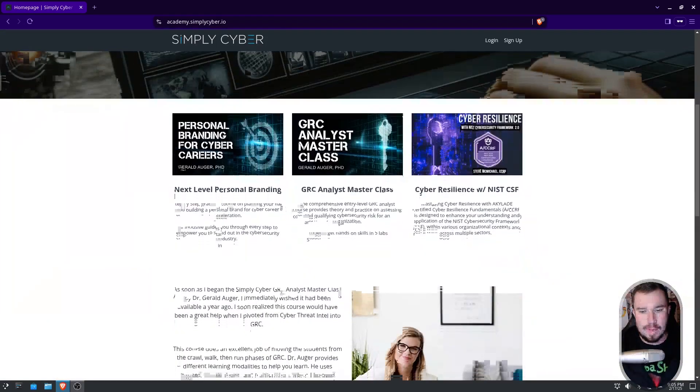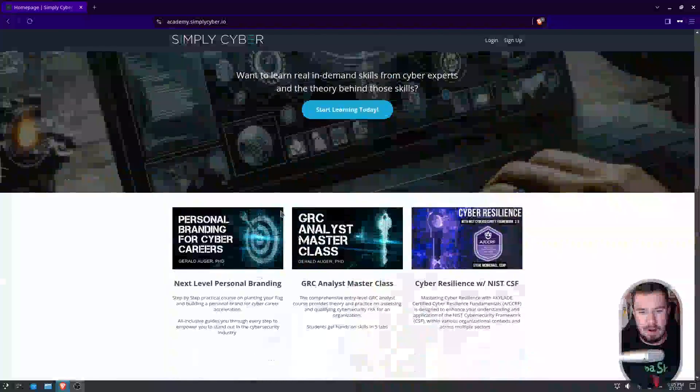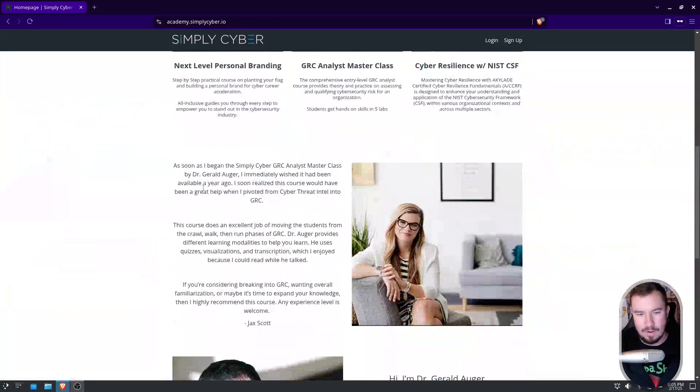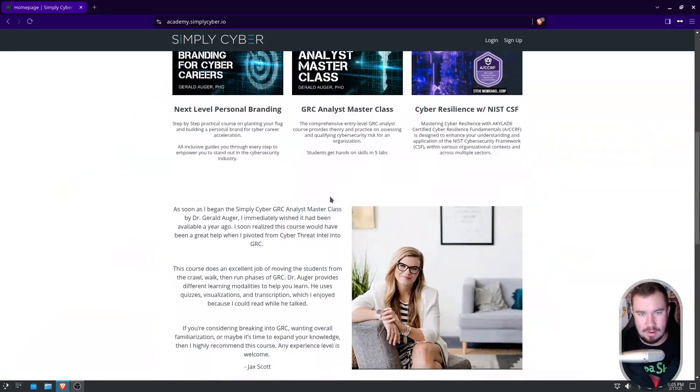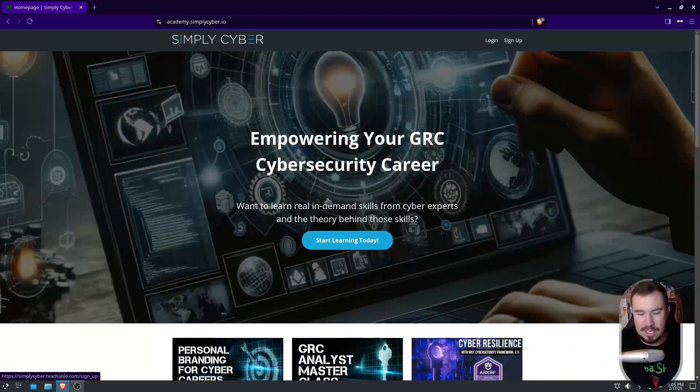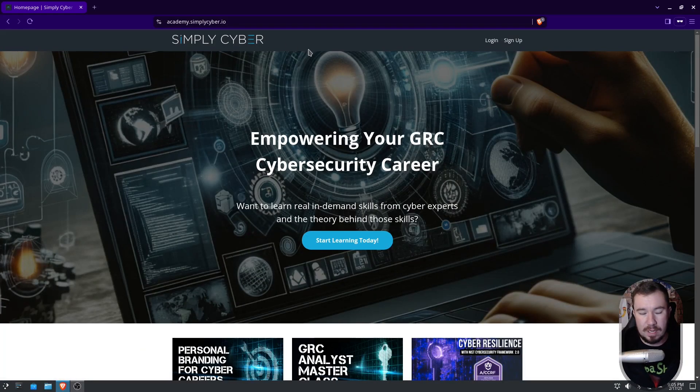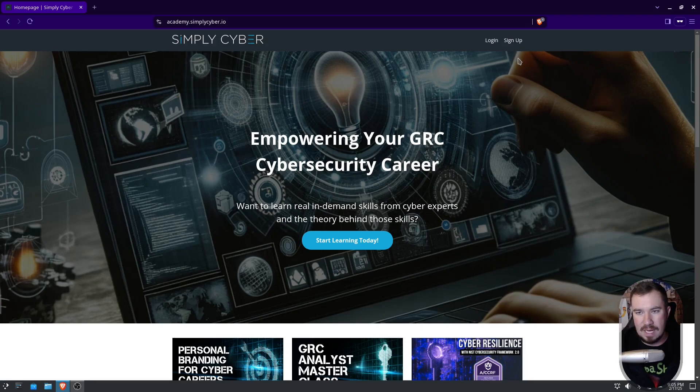Here is the homepage, and tomorrow, which I'm recording this the day before, but you'll probably see the course right here on the homepage. But if you don't have an account at Simply Cyber, you need to make one. Now, I have a throwaway account that we can use, kind of a demo sandbox account, so I'm gonna do that right now.